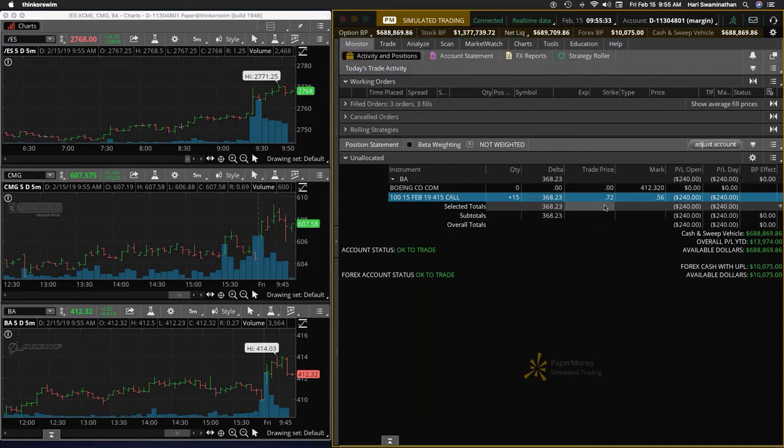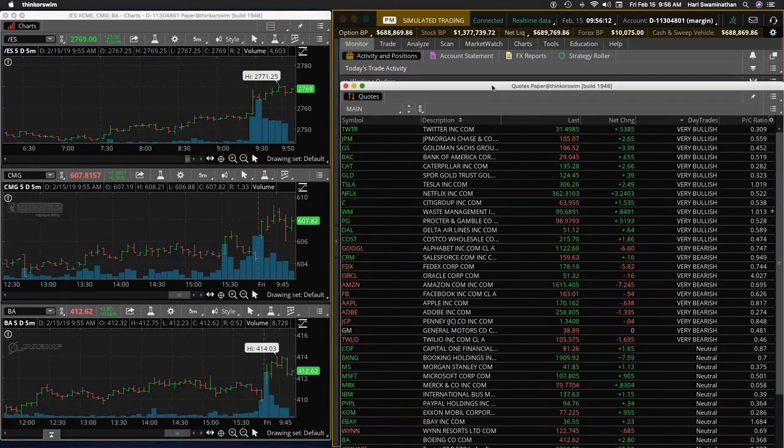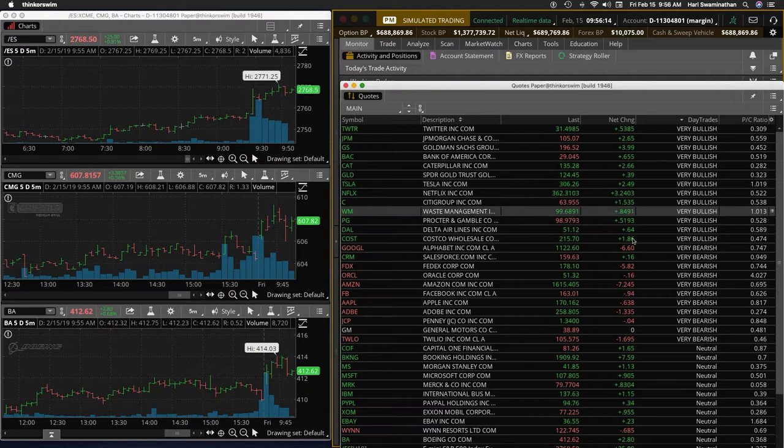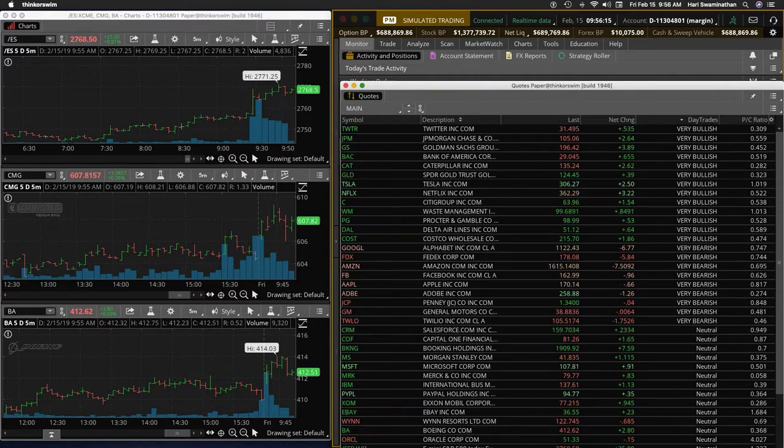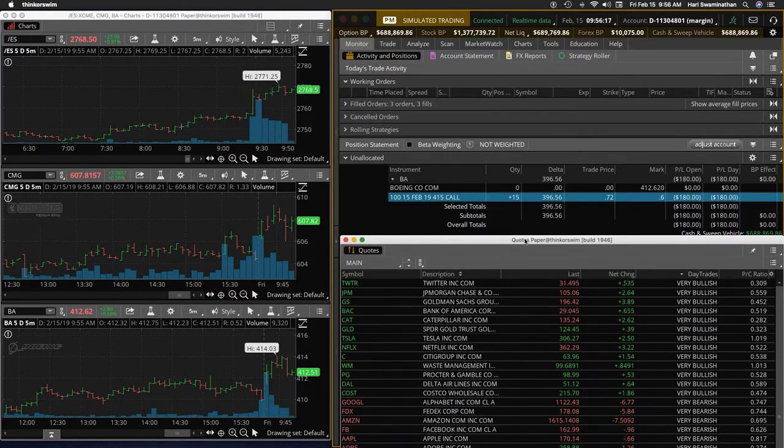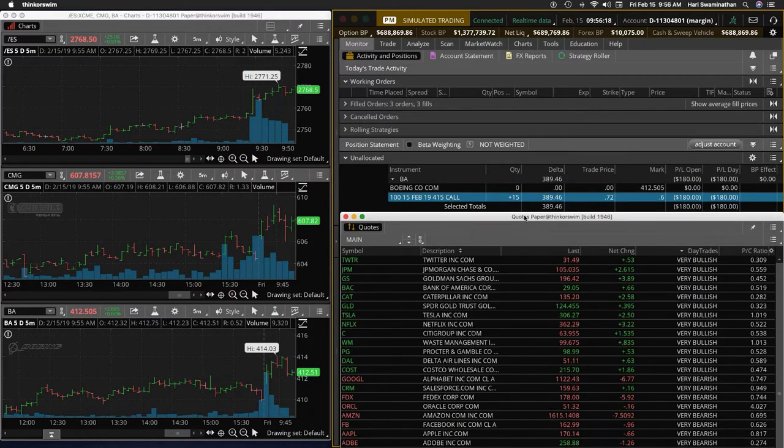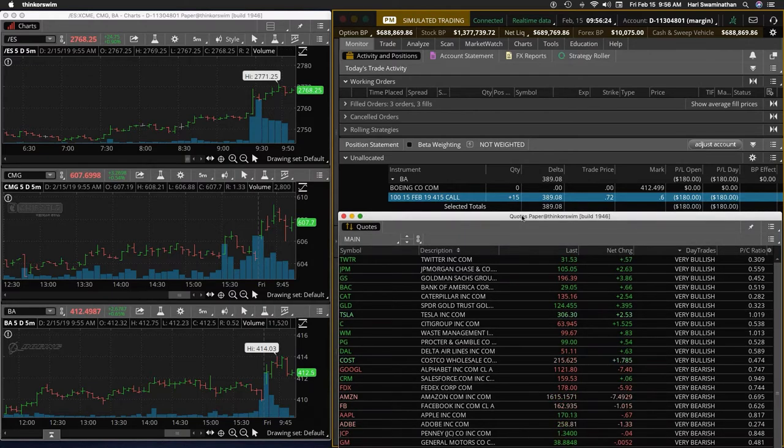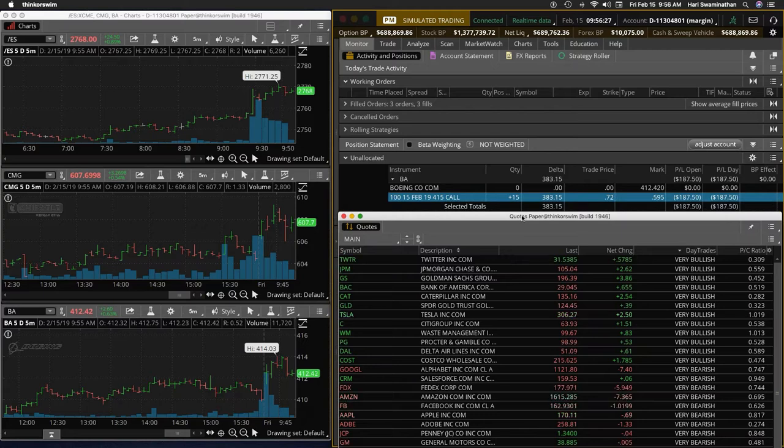So now the trade price is 72. Breadth is still sort of split between very bullish and very bearish, and that's a little surprising given that the market is up. The S&P is up quite nicely, but the breadth is not supporting that.